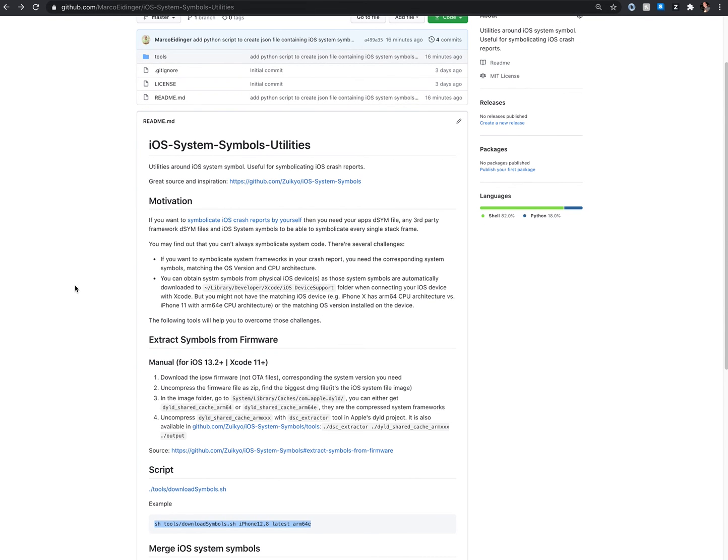So please check out this GitHub repository and leave a comment if that was helpful. Thanks and good luck!